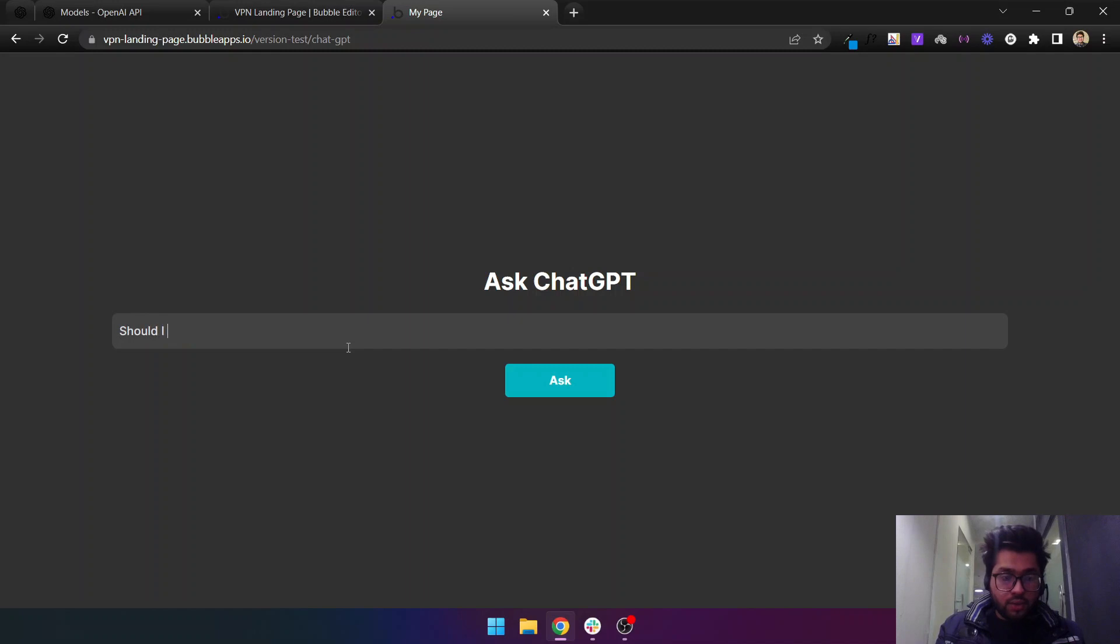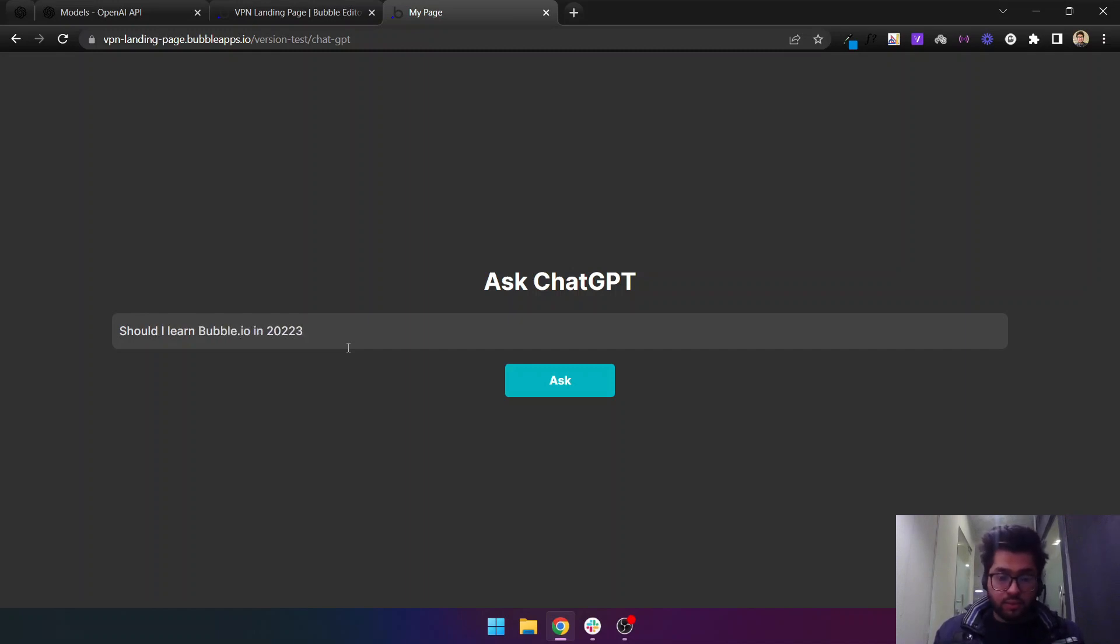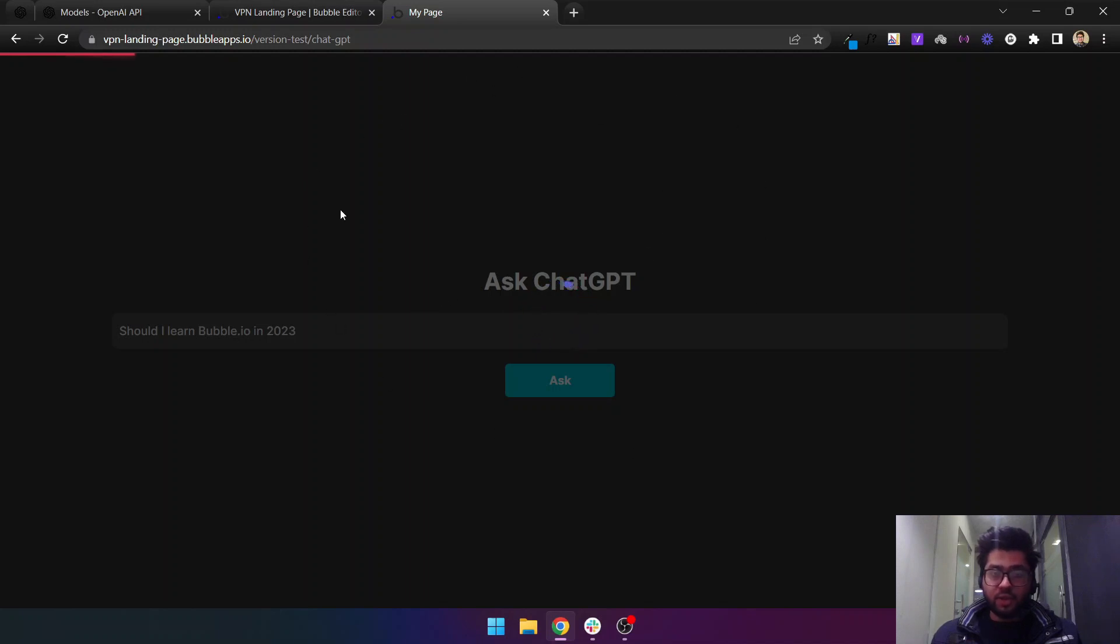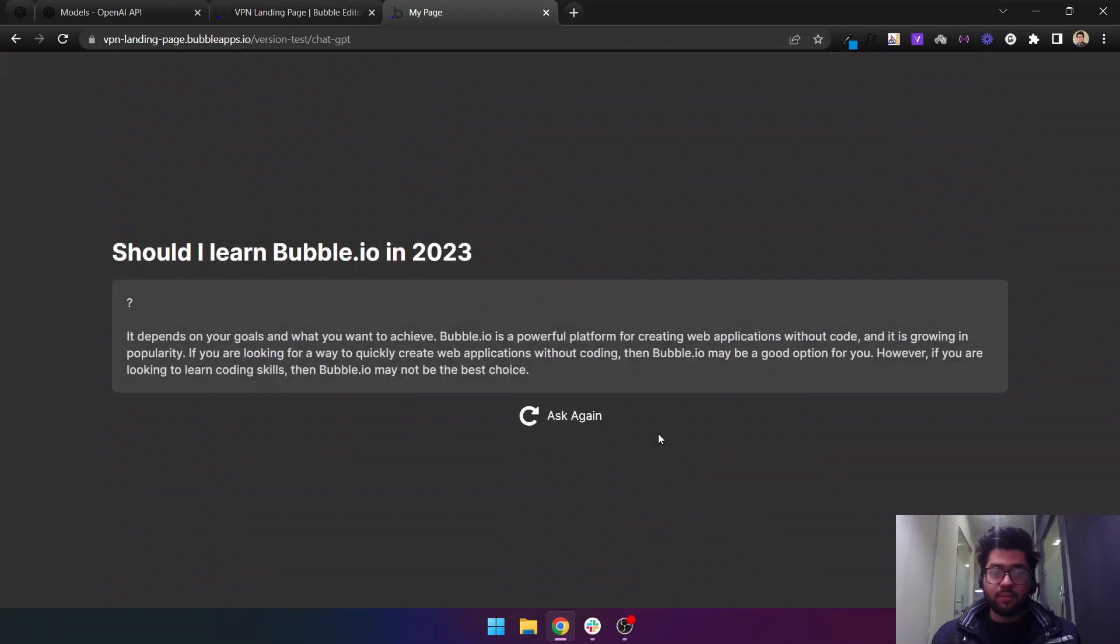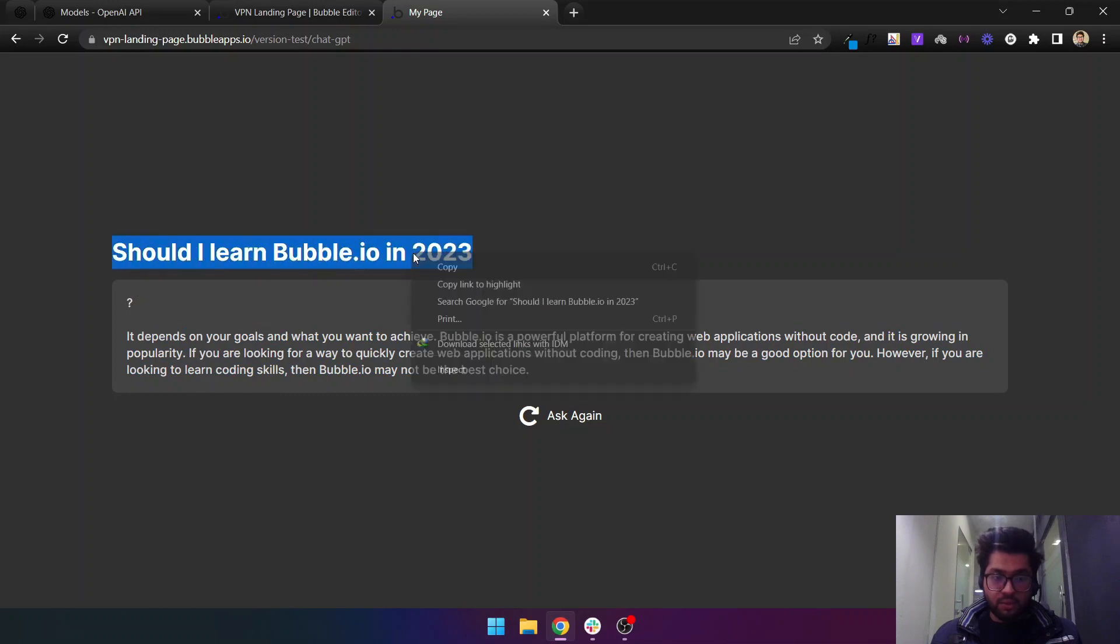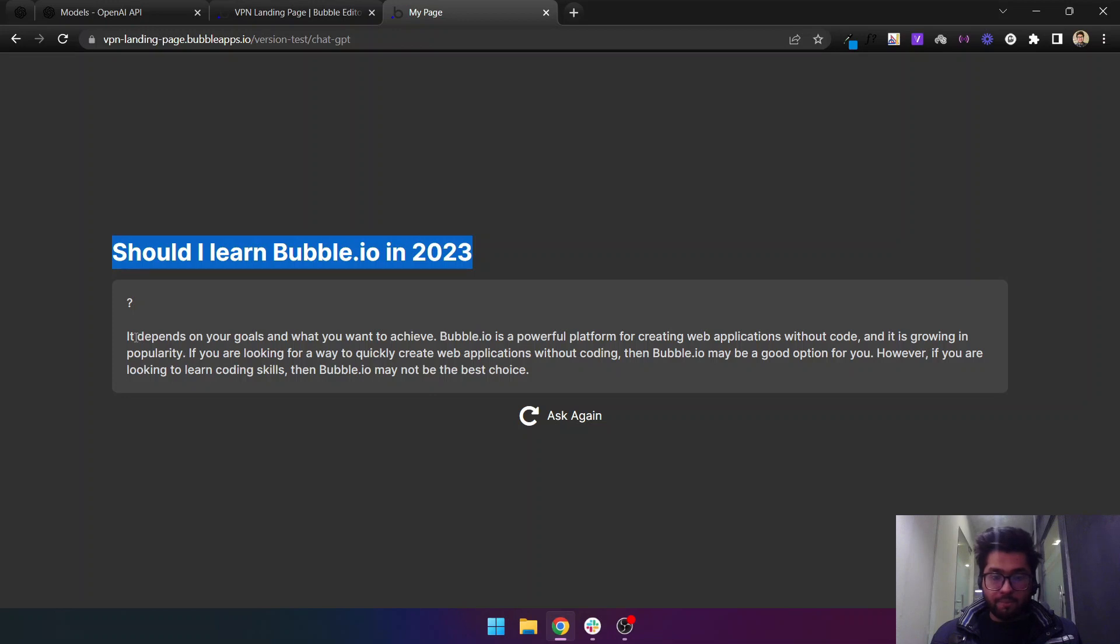Should I learn Bubble.io in 2023? Let's ask it and then let's just wait for its response.